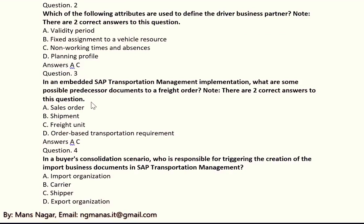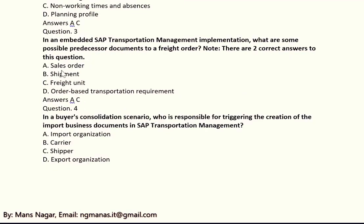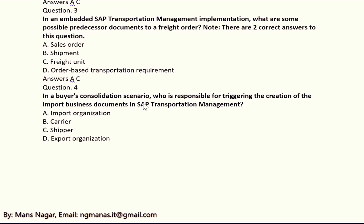Question three: in an embedded SAP Transport Management implementation project, what are some possible producer documents? There are two correct answers: A and C — sales order and freight unit in a bias consolidation scenario.